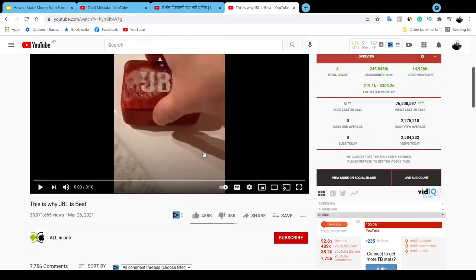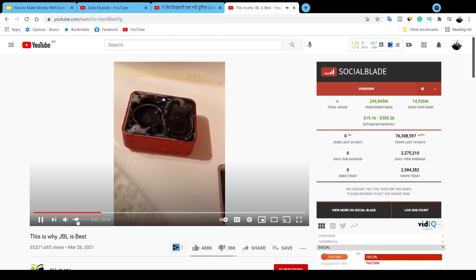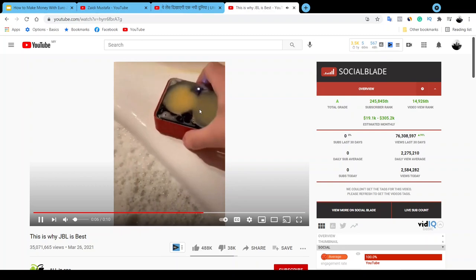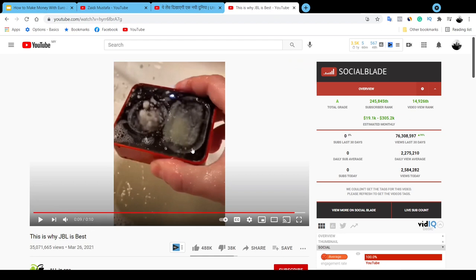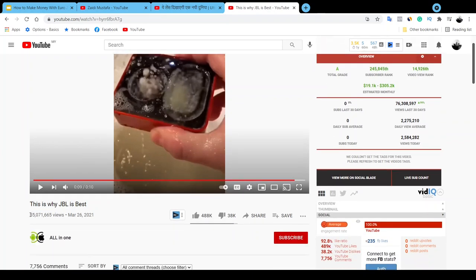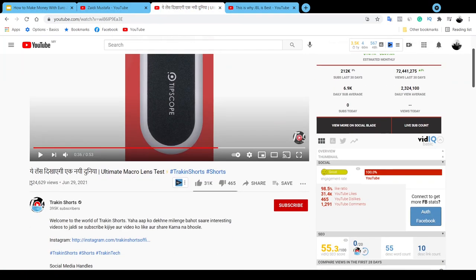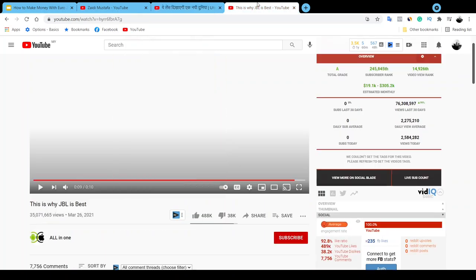Let's take a look at the next one. This video is really really short, only 10 seconds, and as you can see he's also doing a review video for the JBL speaker. Take a look at the views — how insane — 35 million views, and this was uploaded about three months ago at the time of filming. This other one has about half a million views, 424,000, and it was uploaded just a couple of days ago.